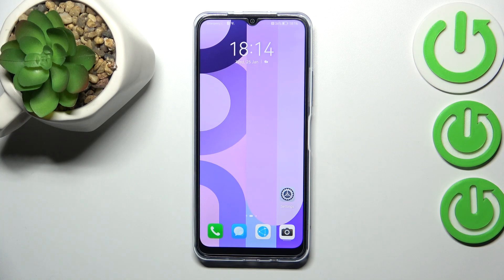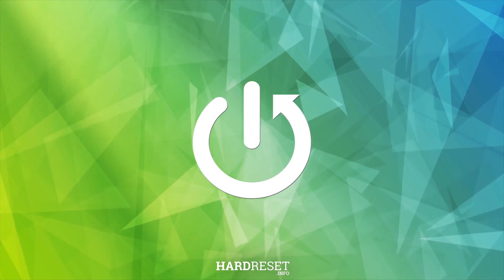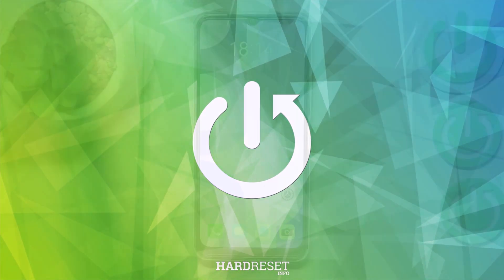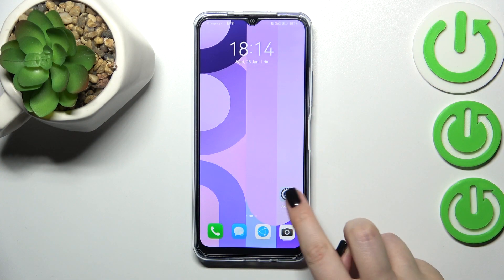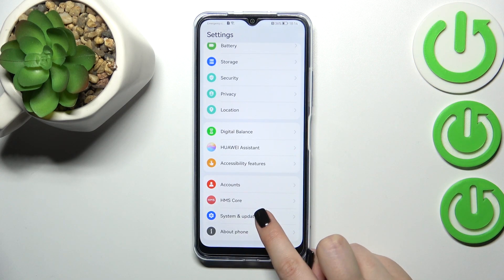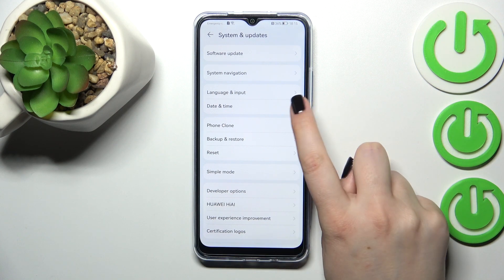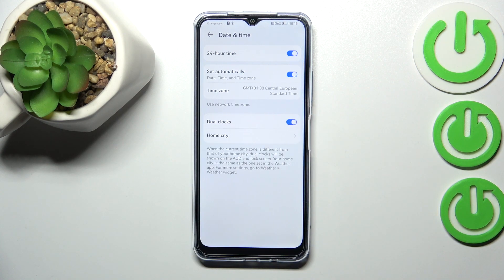Hi everyone. In front of me I've got the Huawei Nova Y61, and let me share with you how to change the date and time on this device. First of all, we have to enter the Settings and scroll down to the very bottom in order to find System and Updates. Now let's tap on Date and Time.